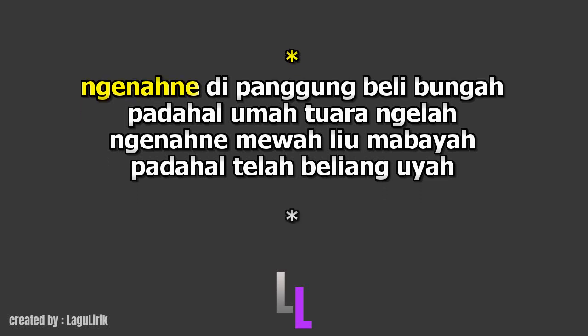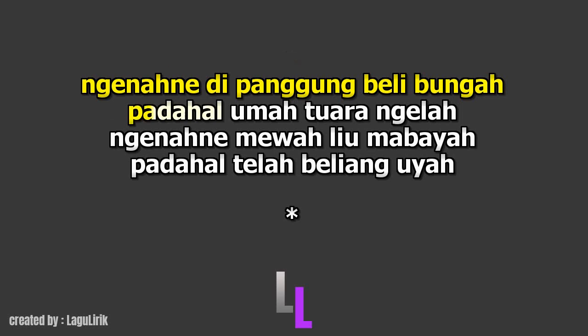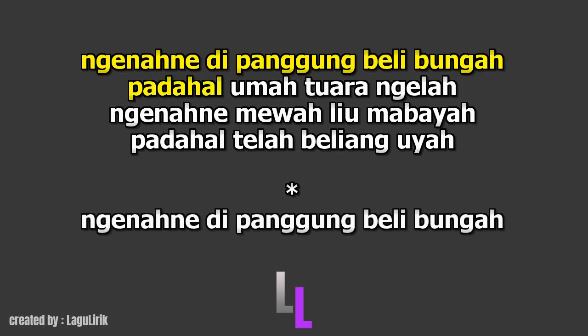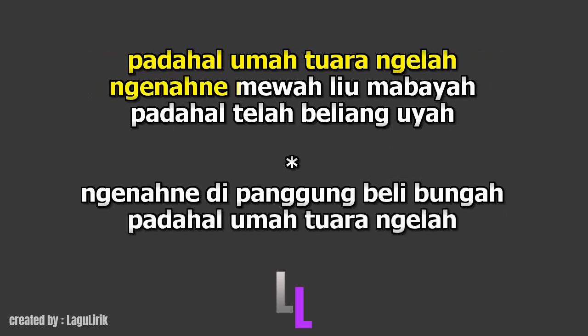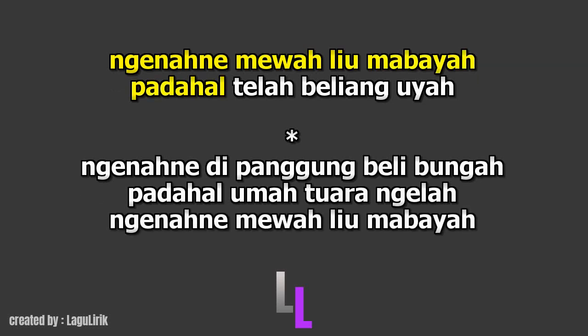Nganangnya di panggung. Beli bunga Barang rumah Tuan ngalah. Nganangnya mewah. Liu mabaya. Barang aku telah, Beli yang iya